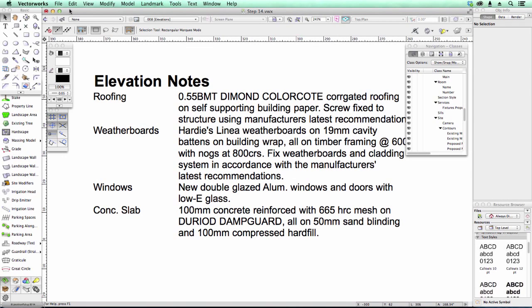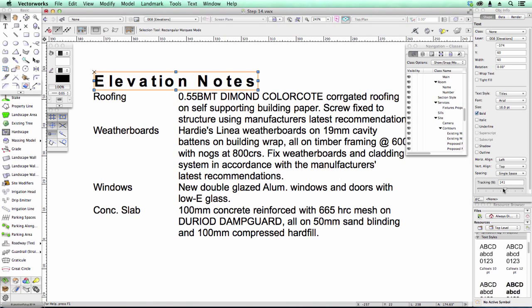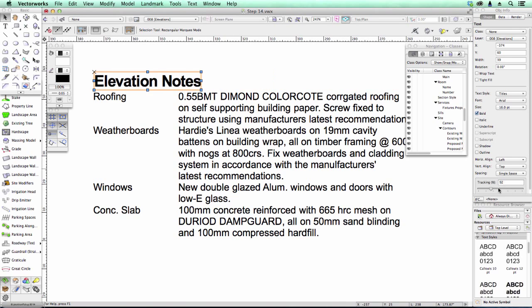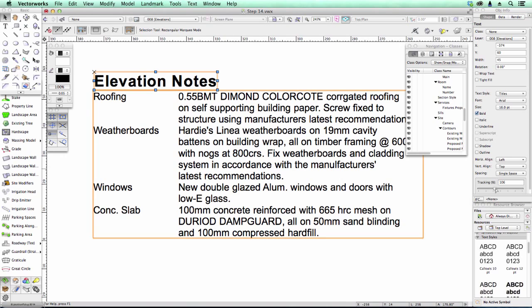Vectorworks have been working hard to make some text changes in Vectorworks 2015. One of the nice things that they've introduced is the ability to control tracking. So if I just slide this along, you'll see I can increase the tracking on my notes. Tight tracking, wide tracking, and so on.